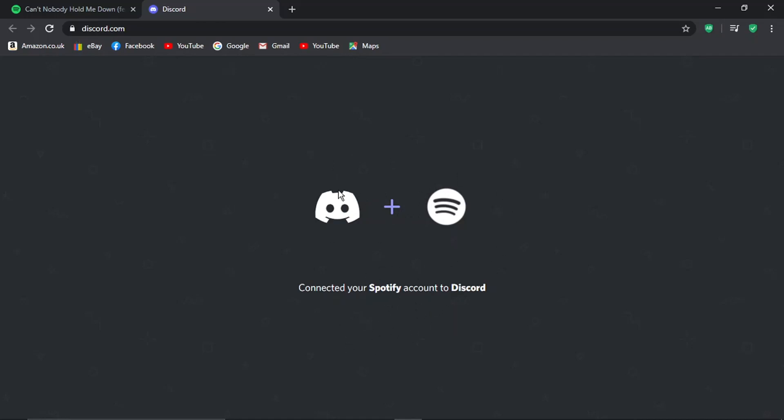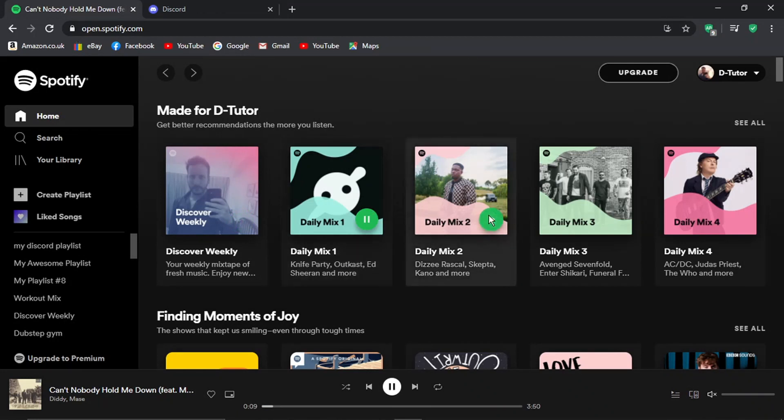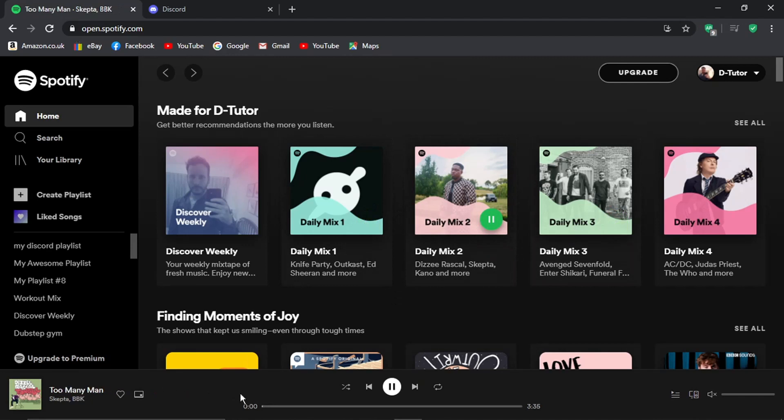Once that's all set up and ready to go, come to your Spotify account. We're going to play one of these - let's play this one for example.